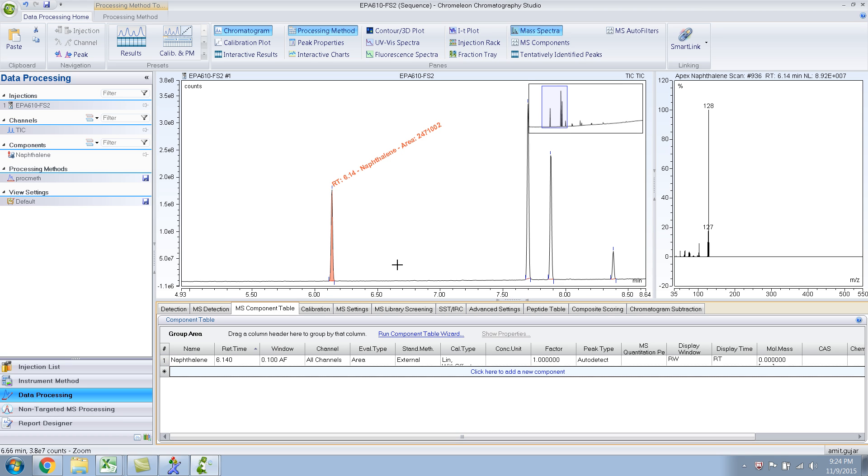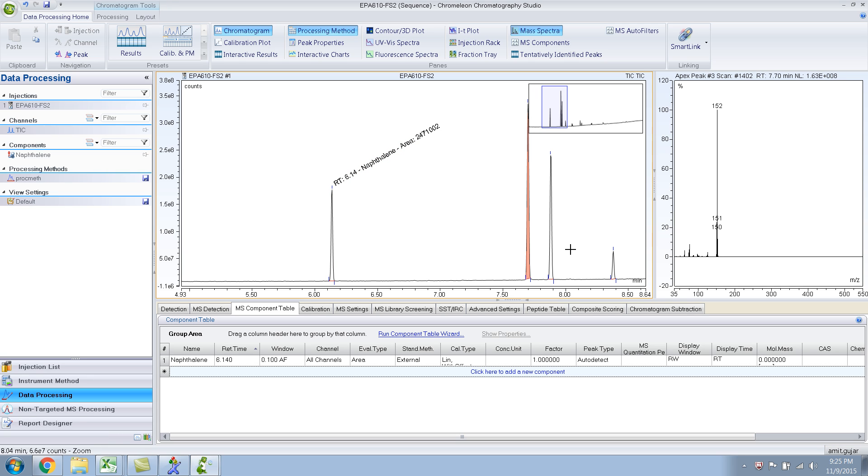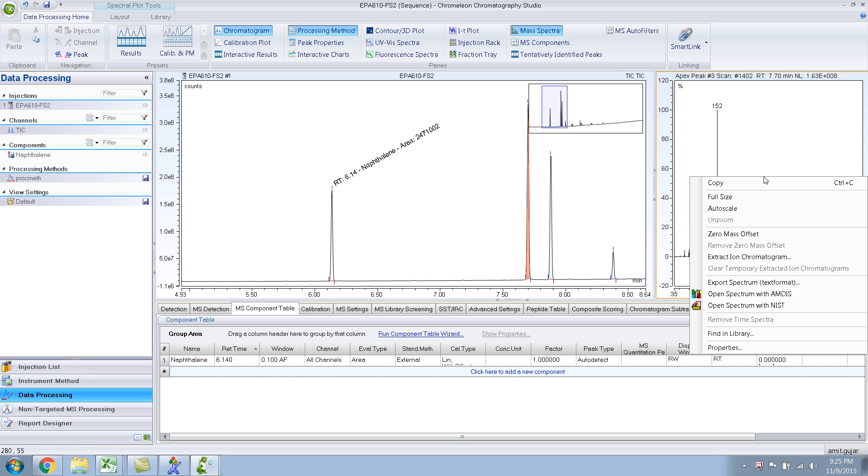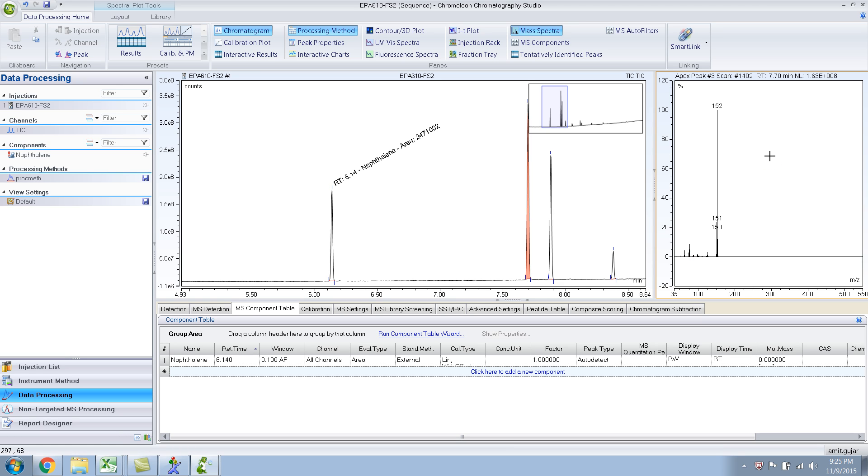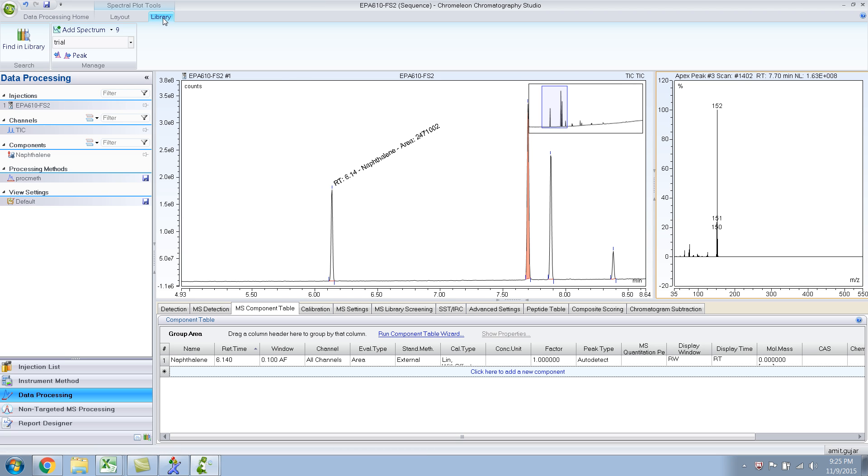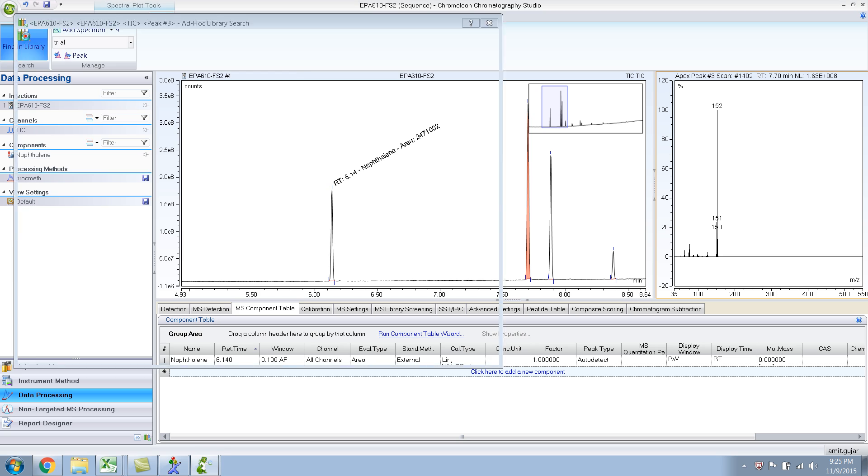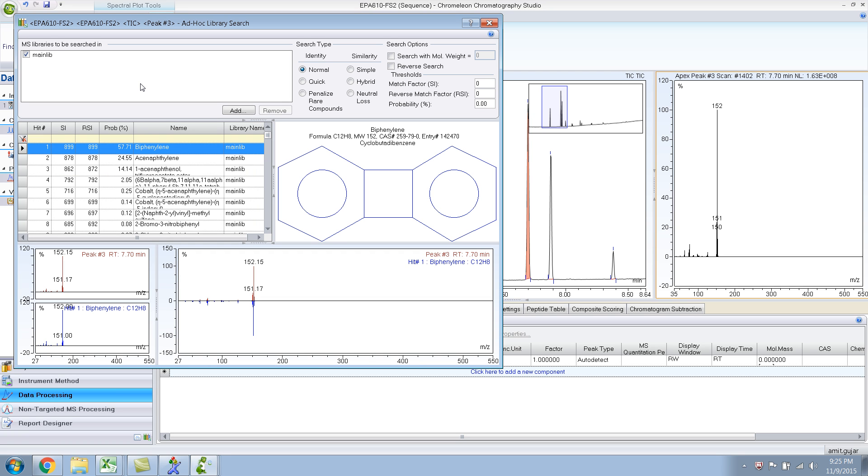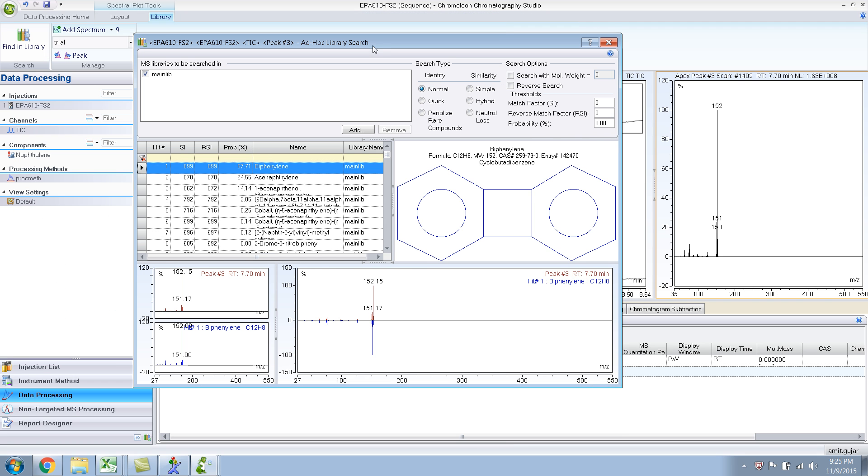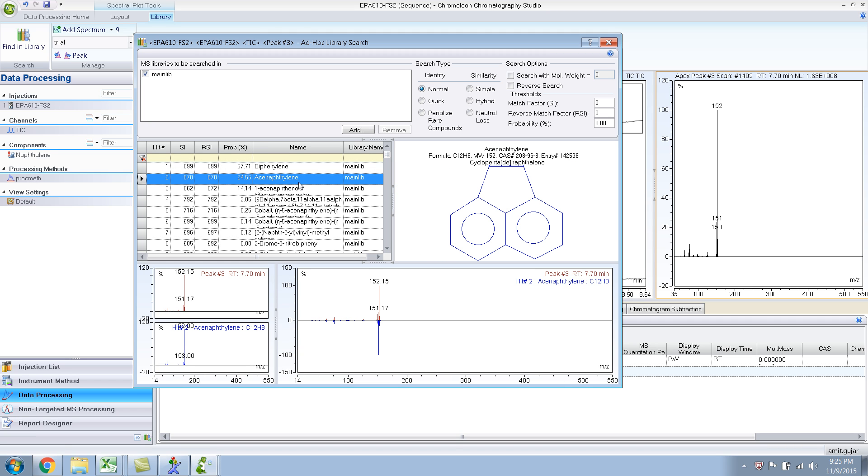So similarly, you can do the same thing for this compound. Right click, library search. Let me show you another way of doing library search. So when you are in the mass spectra pane, you go to library and find a library. It's the same thing, but I find right clicking and going to the library search much easier. And this particular compound is acenaphthylene. I know it because I know what compounds were there in the mix.